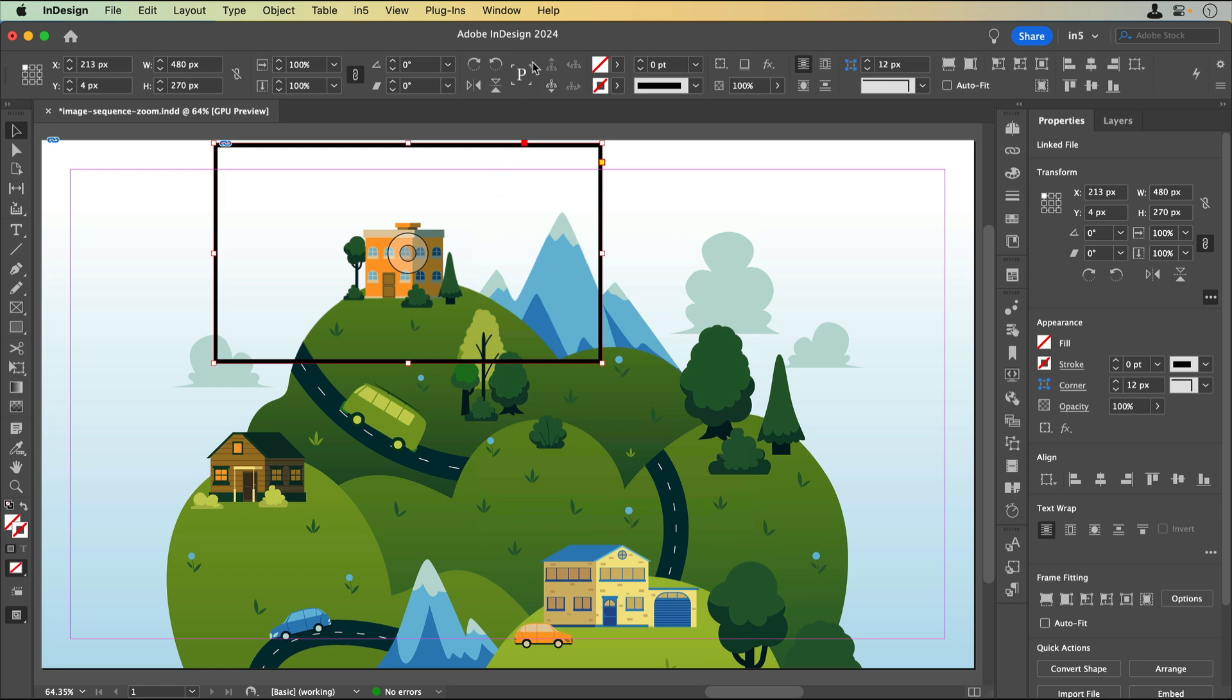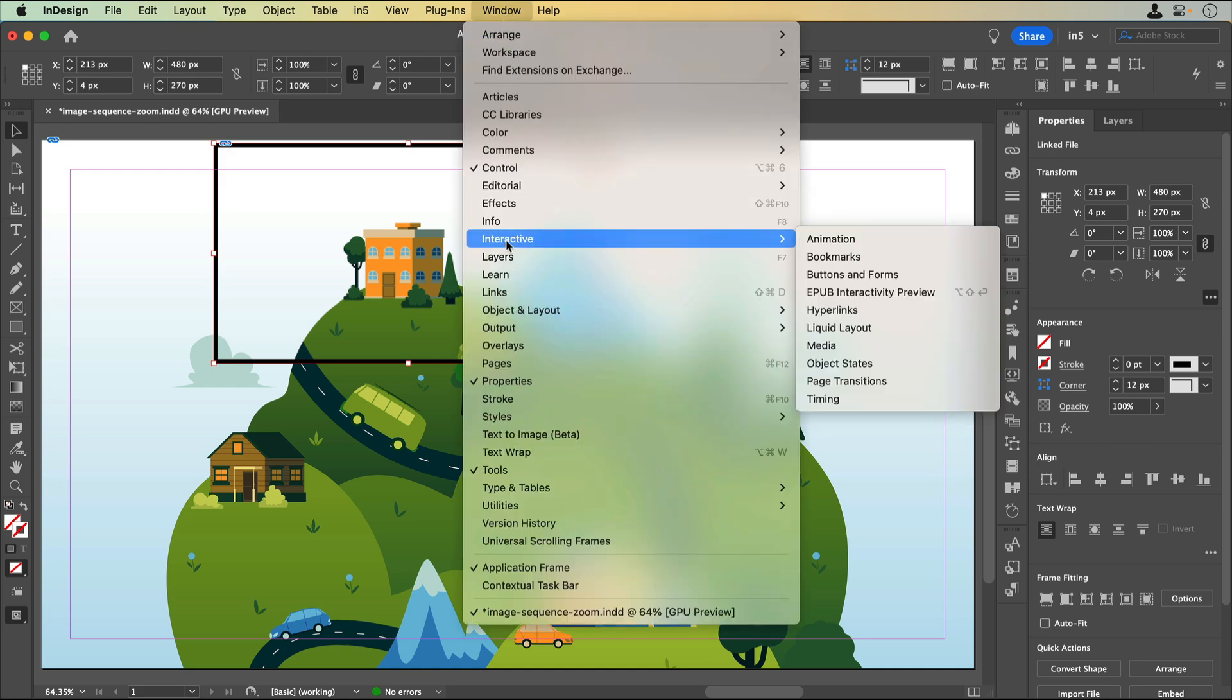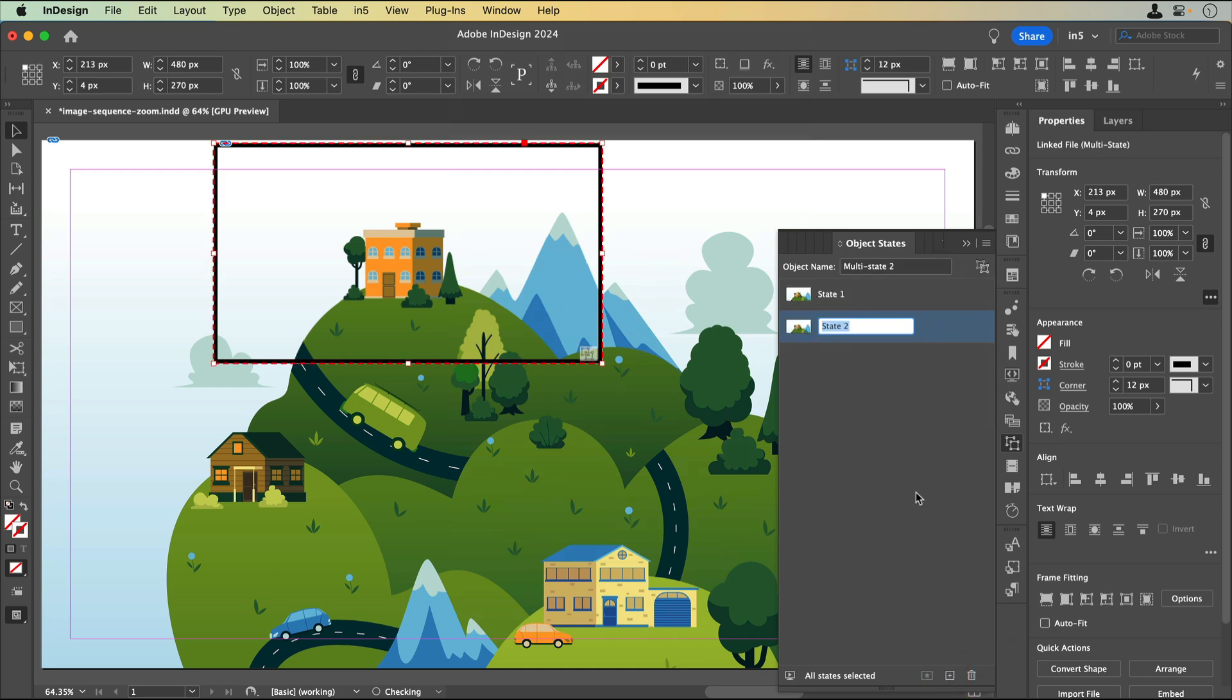I'll select the rectangle that contains the image sequence, go to Window, Interactive, Object States, and click on the Plus button to convert the selection to a multi-state object. InDesign duplicates this rectangle because it's the only object I have selected, and an MSO needs to have at least two states.